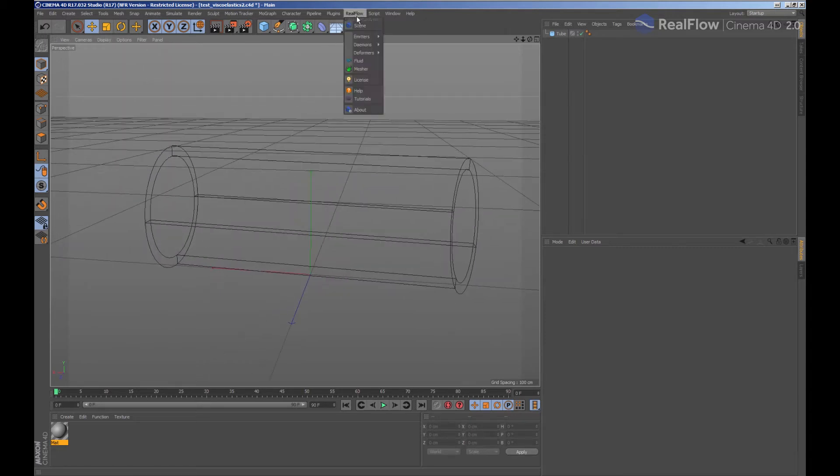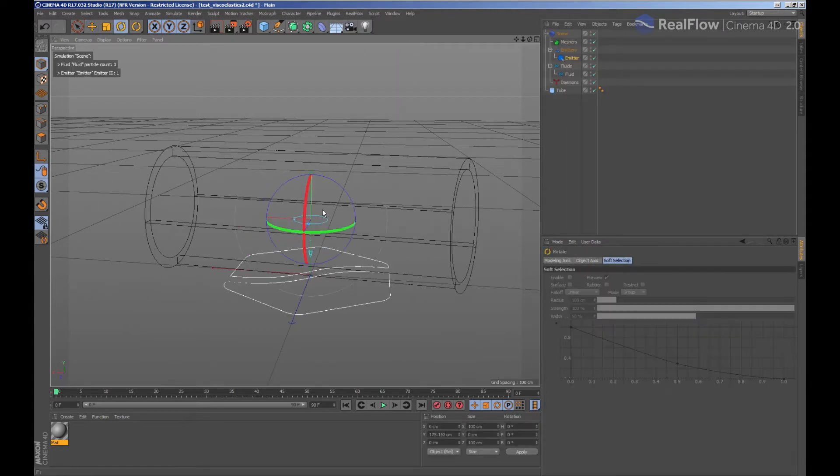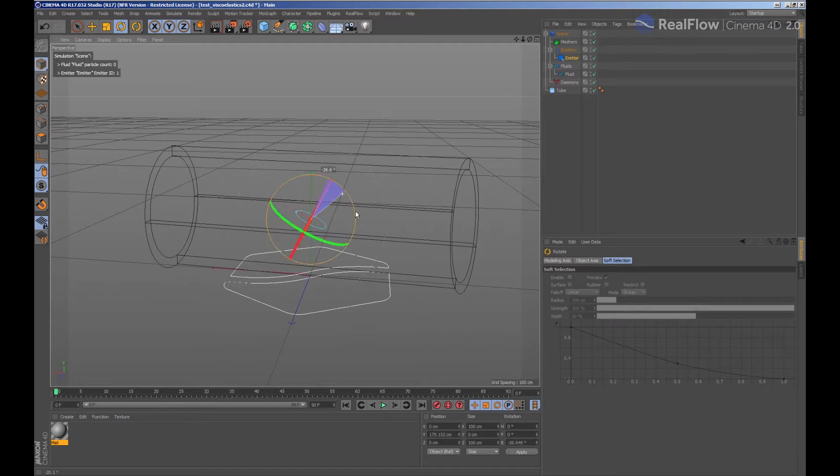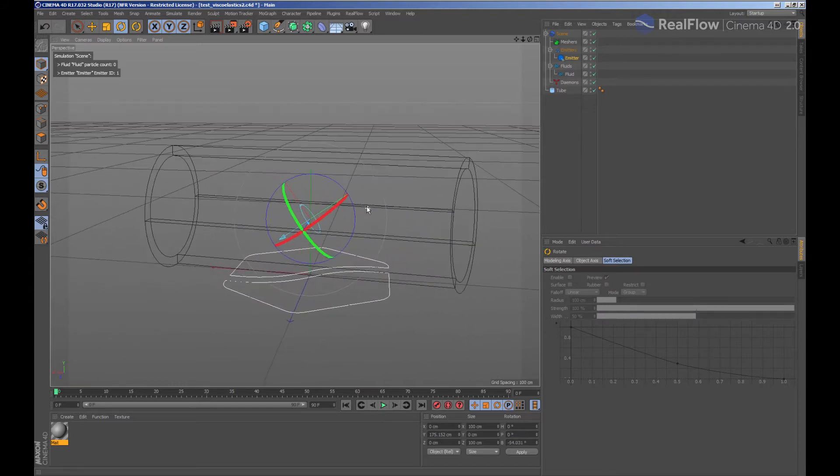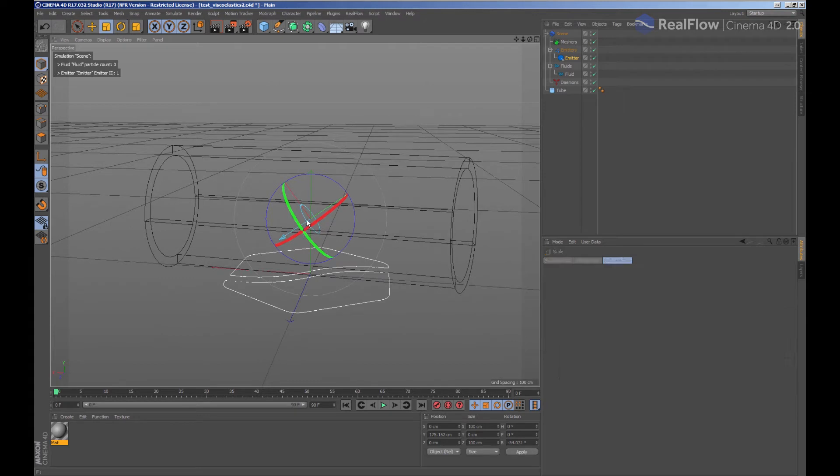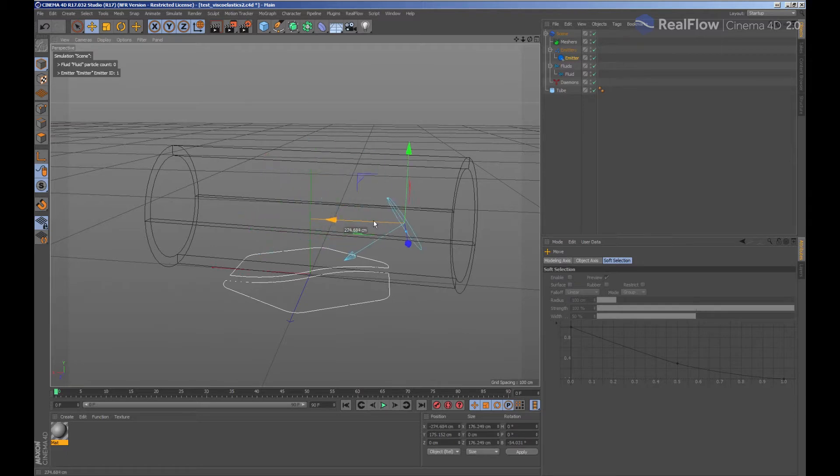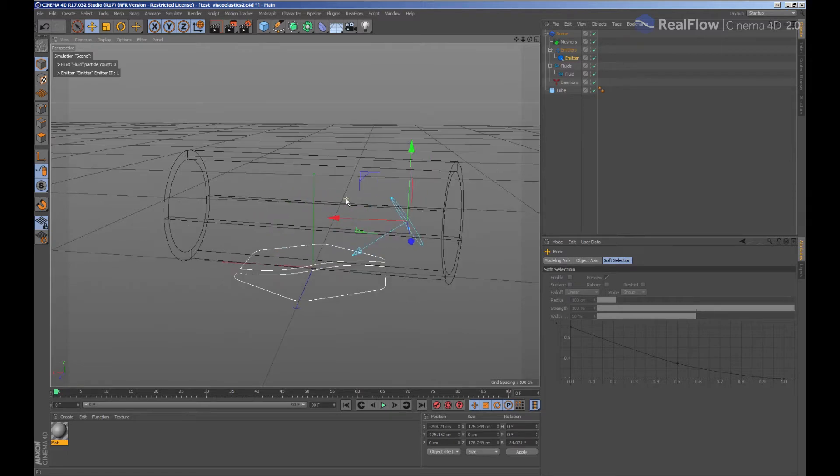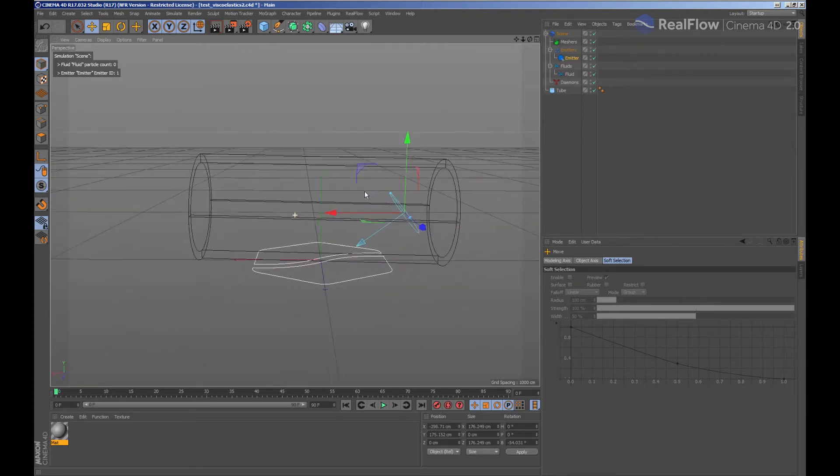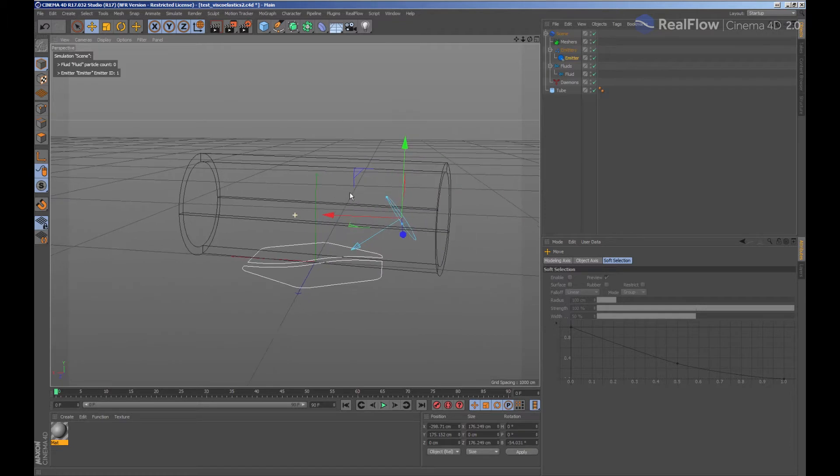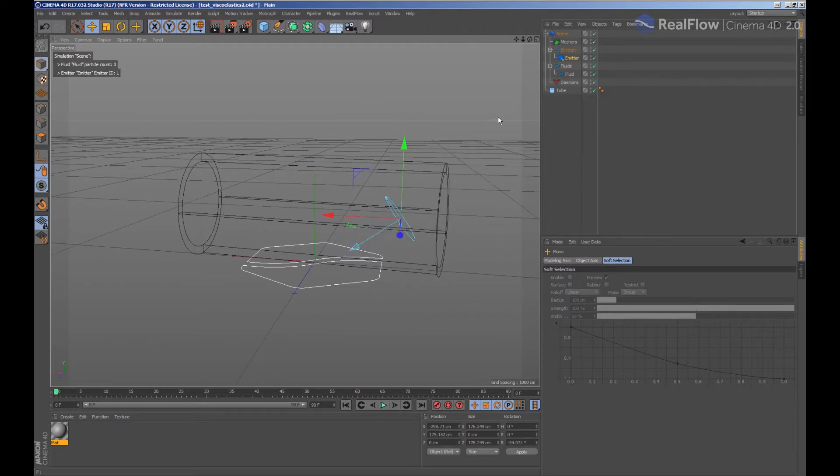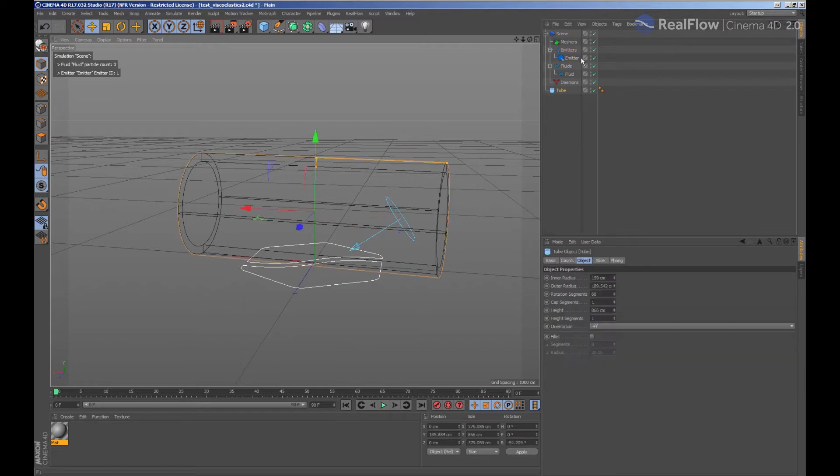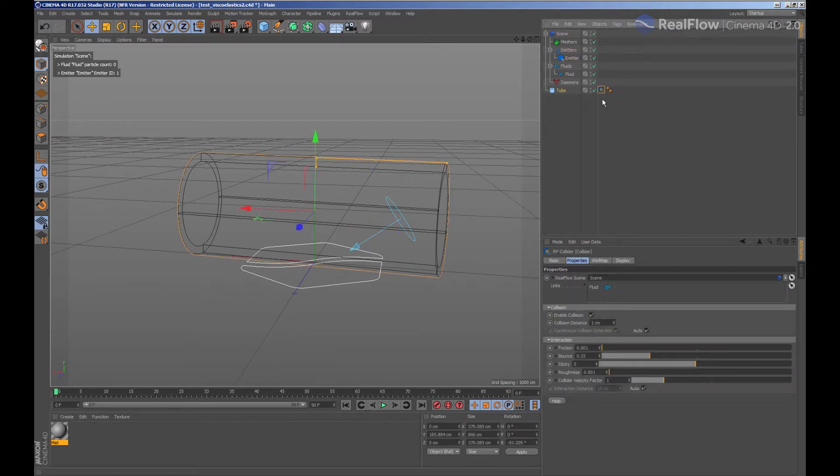Let's add a RealFlow emitter to the scene. When we add a RealFlow emitter, the emitter, fluid, and scene node are added automatically. We are going to adjust the emitter where we want to start to emit. We select the tube geometry and add a collision tag so that the fluid can collide with it.